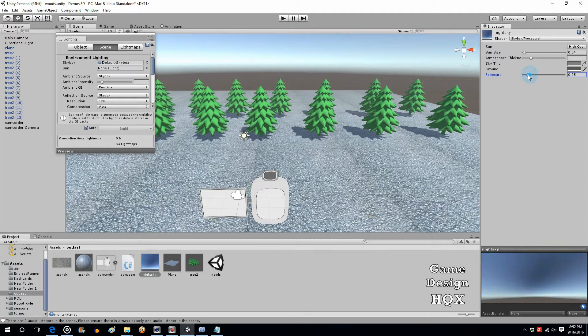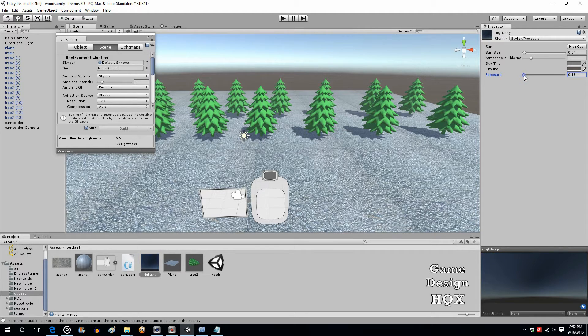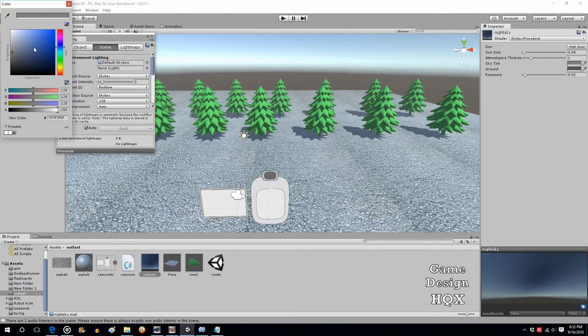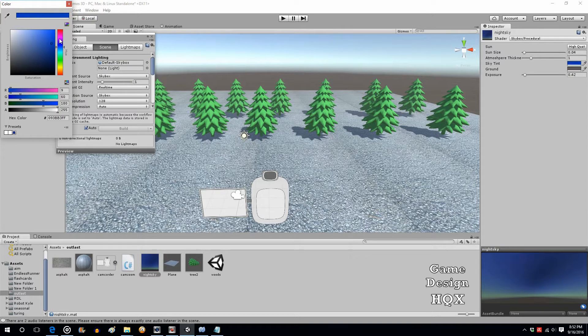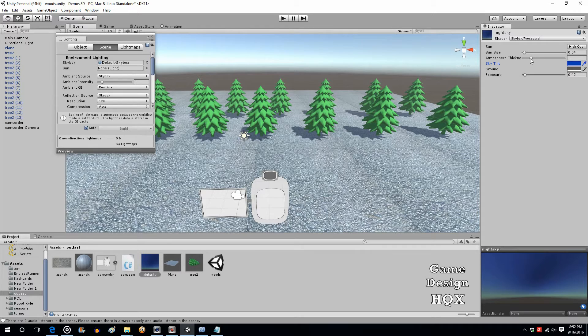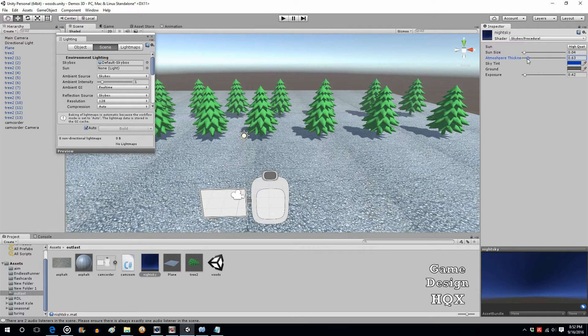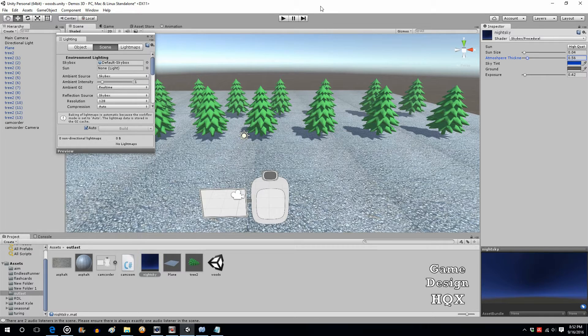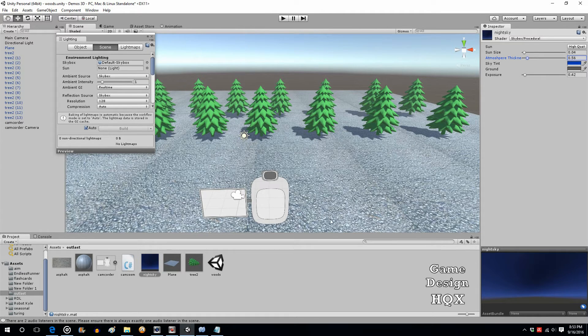So let's reduce the exposure. Make it darker, make it much darker. Sky tint, let's also give that like a bluish hue, and let's make atmosphere a little less thickness rather—we're making it a small number. So that gives it a nice blue color. Let's make it just a wee bit darker. Okay, so now we've created Night Sky.